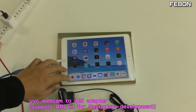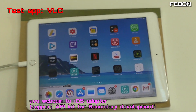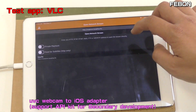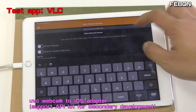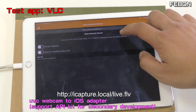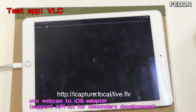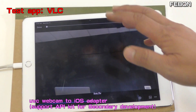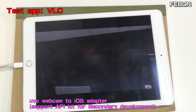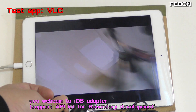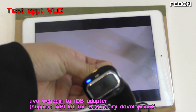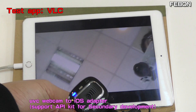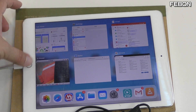Of course you can also turn on VLC. Turn on VLC and type the stream address. You can see the video, but the video latency will be higher.